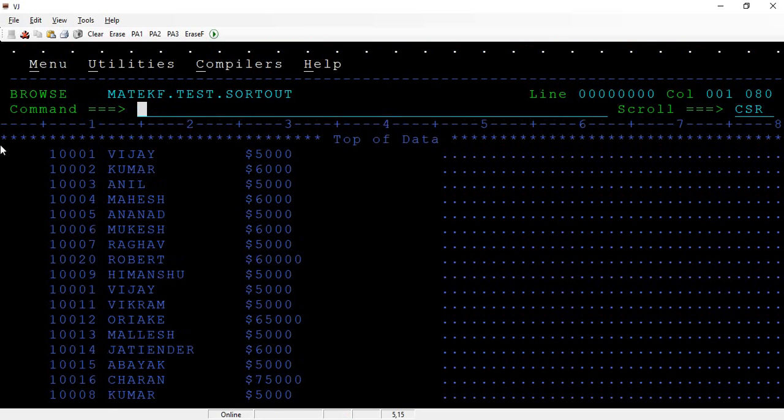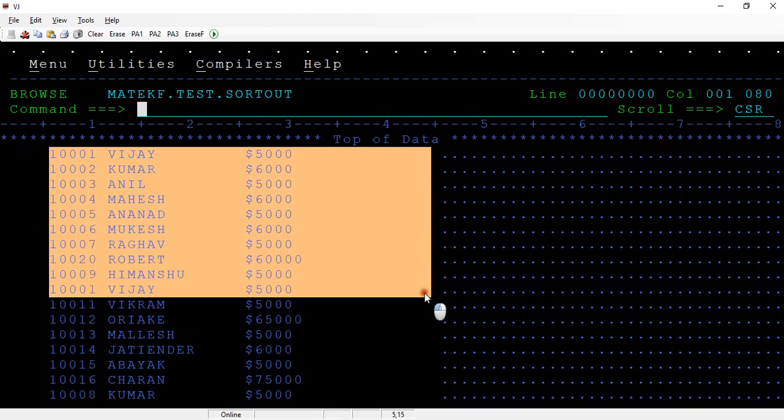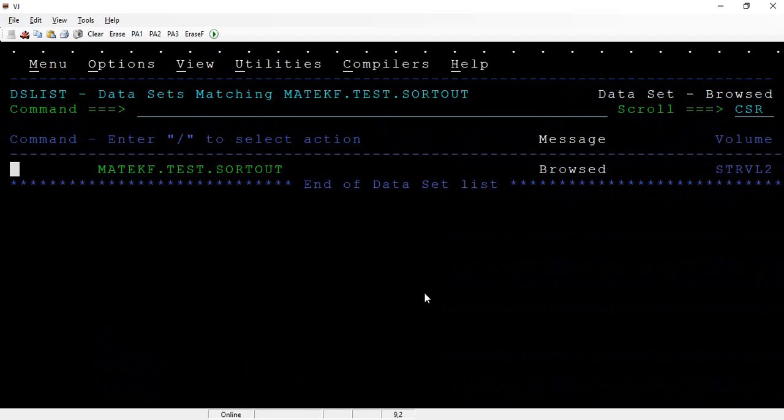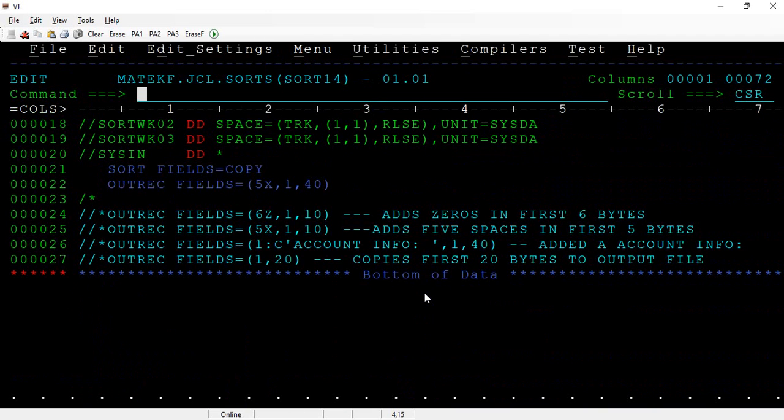Now you got the data. The first five are spaces, and then you have the complete 40 bytes of information to the output file. That's awesome. Can we do something else? Yes.